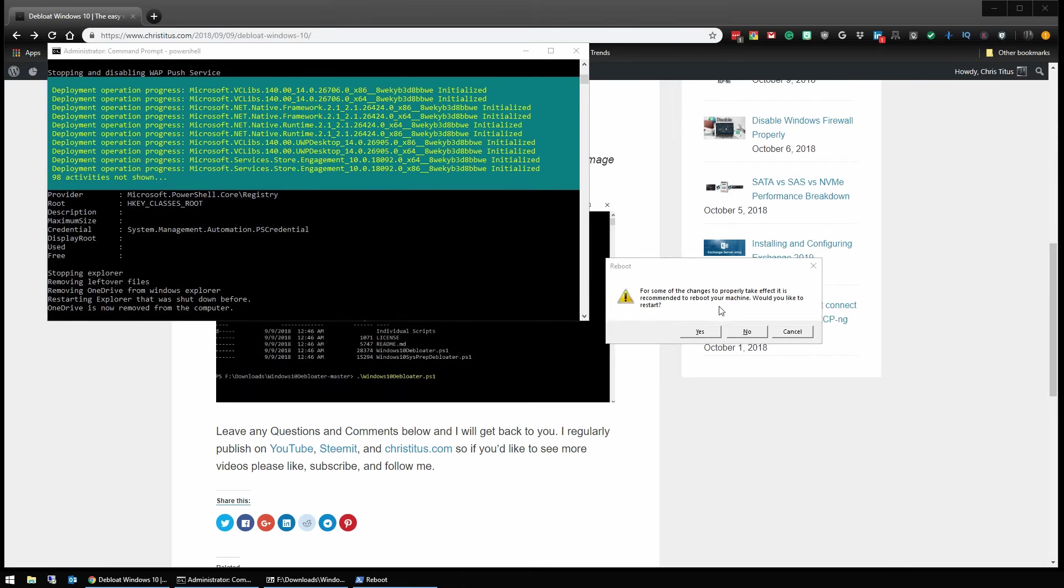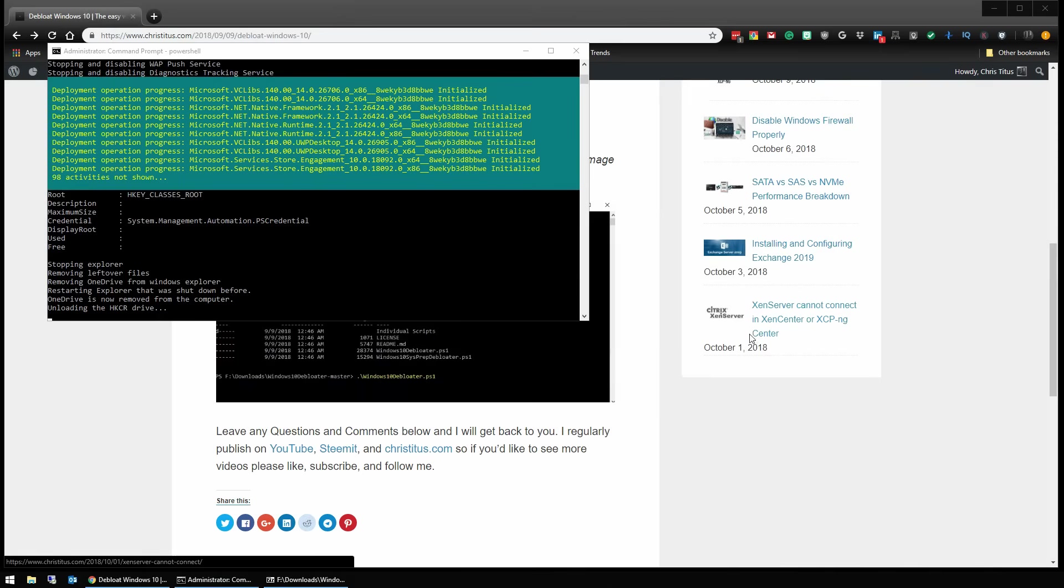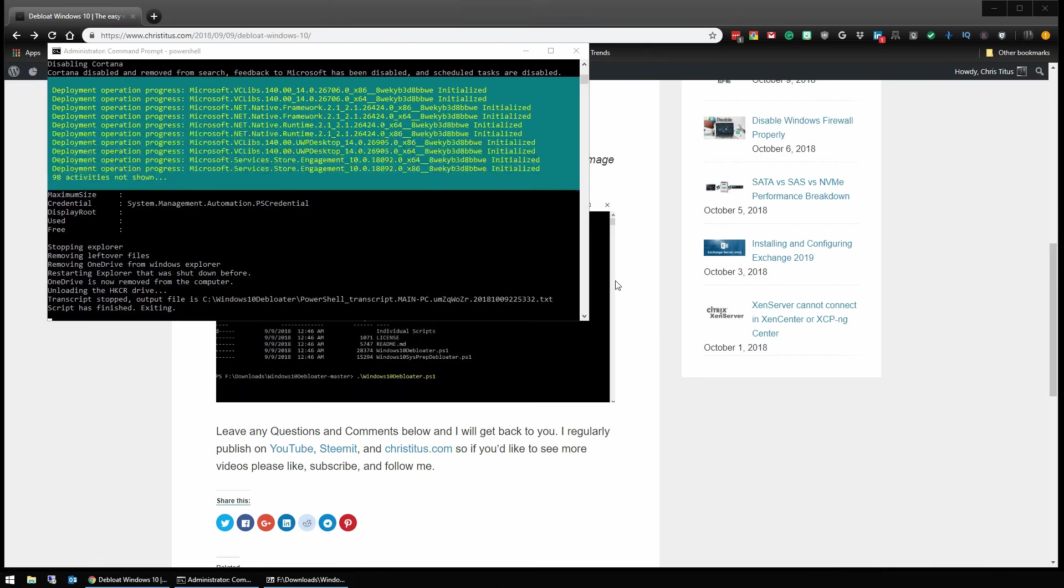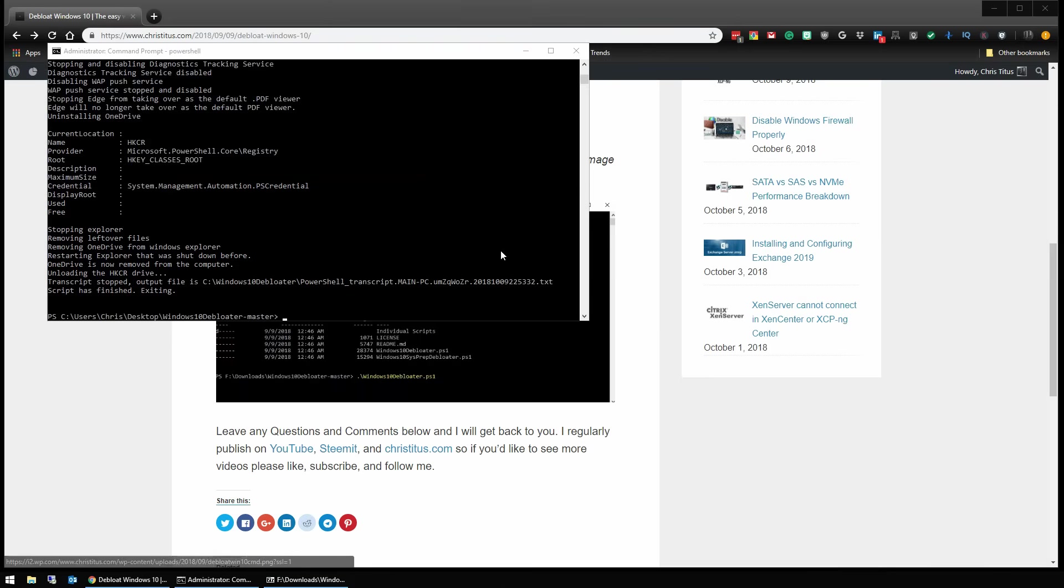Alright. Now it says it needs to reboot the machine to restart. We don't want to do this because I'm currently recording. So it is finished and that is it.